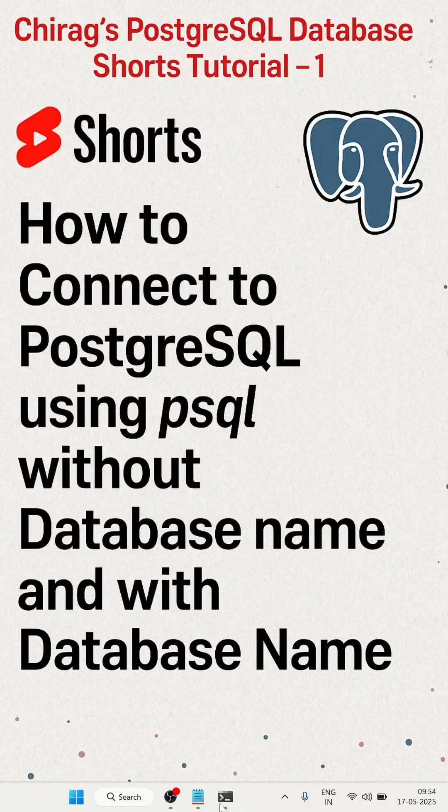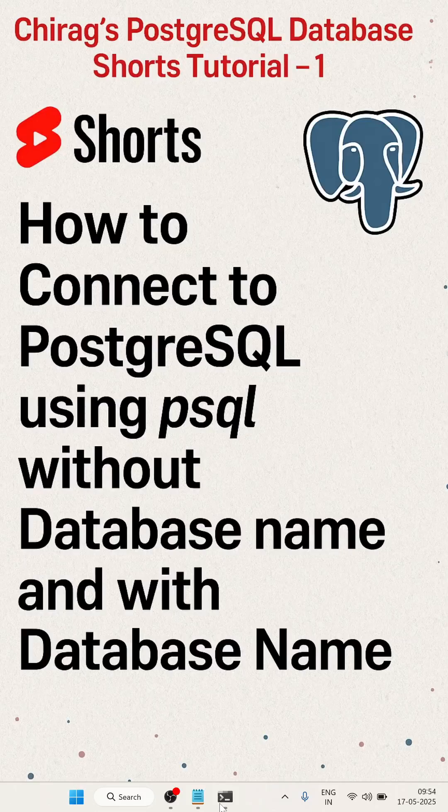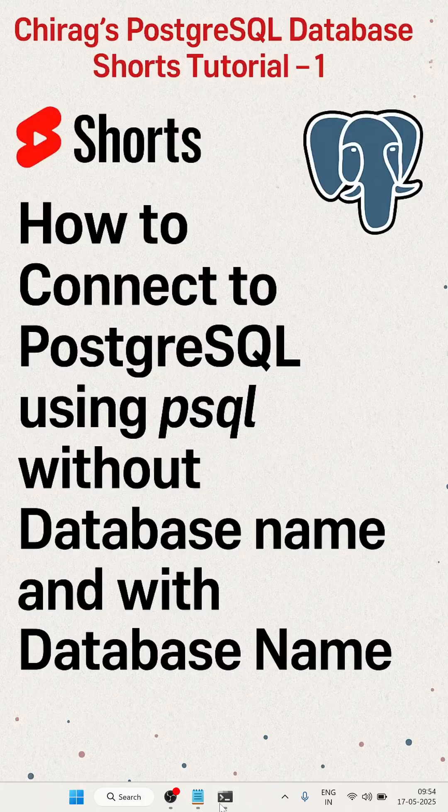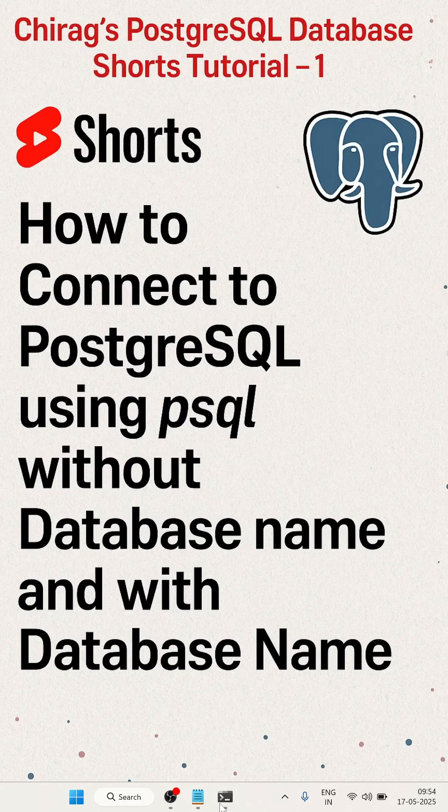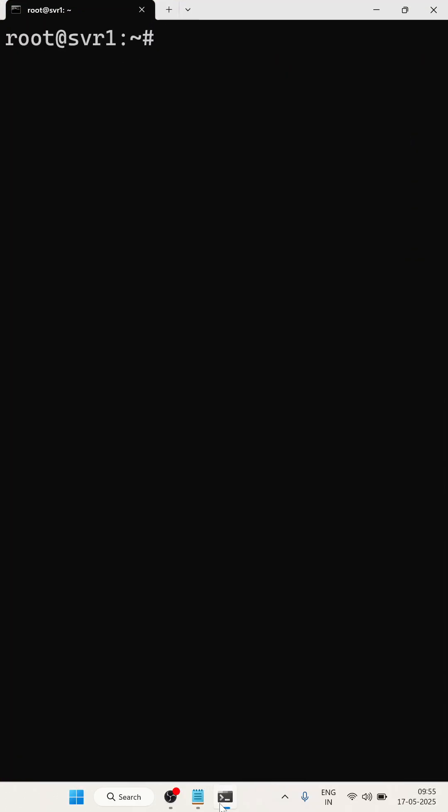Hello everyone, welcome to Chirag's PostgreSQL database short tutorial. In this short, we will learn how to connect to PostgreSQL using psql without a database name and with a database name. Let me open the console. This is my server console.